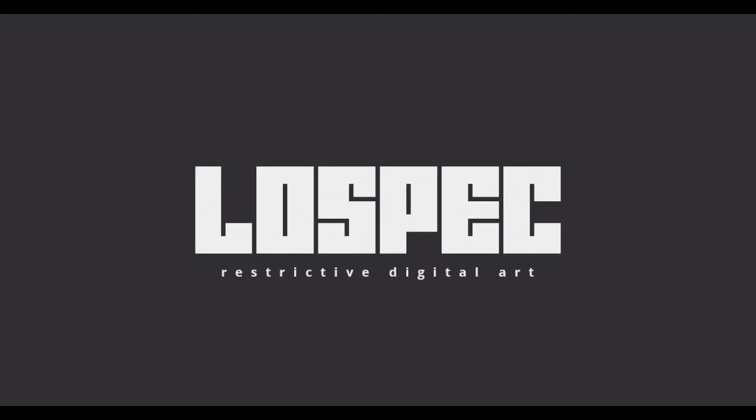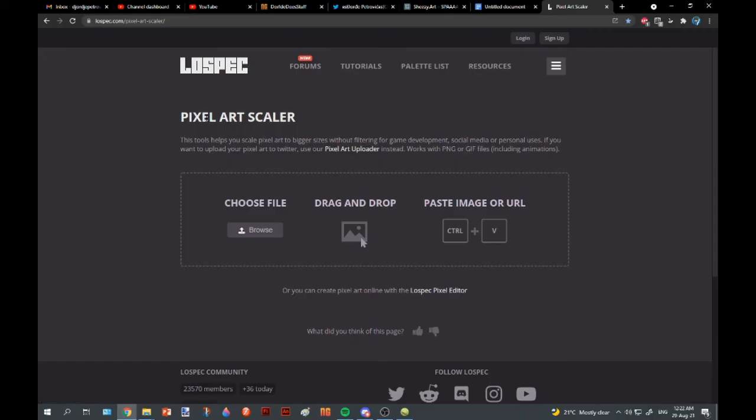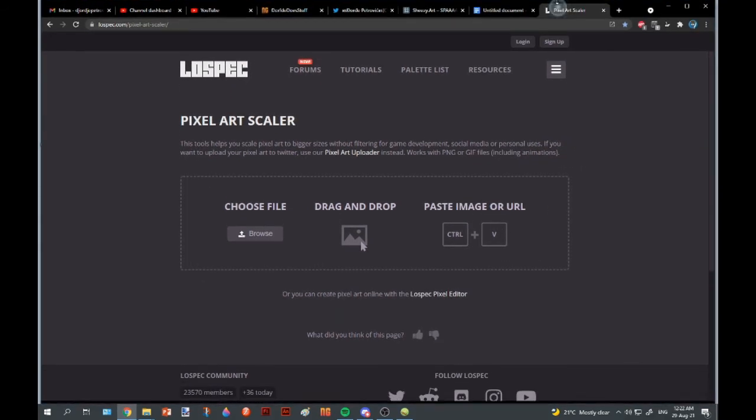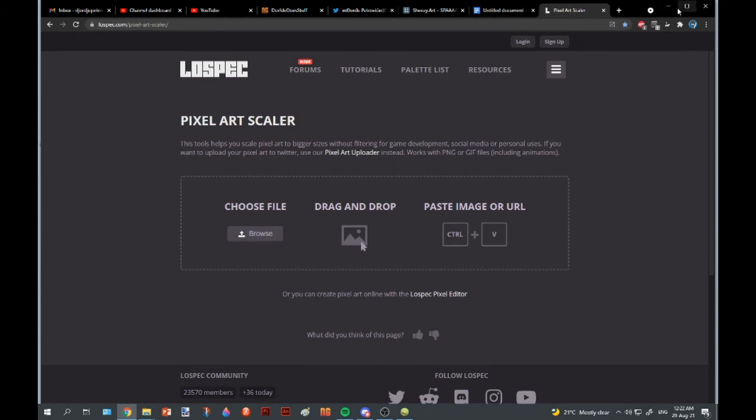Remember that LowSpec thing I was talking about? Well, here's where it comes to play. You see, LowSpec has a small thing called pixel art scaler. With this feature, you can resize your pixel art so it doesn't look like a bowl of oatmeal.